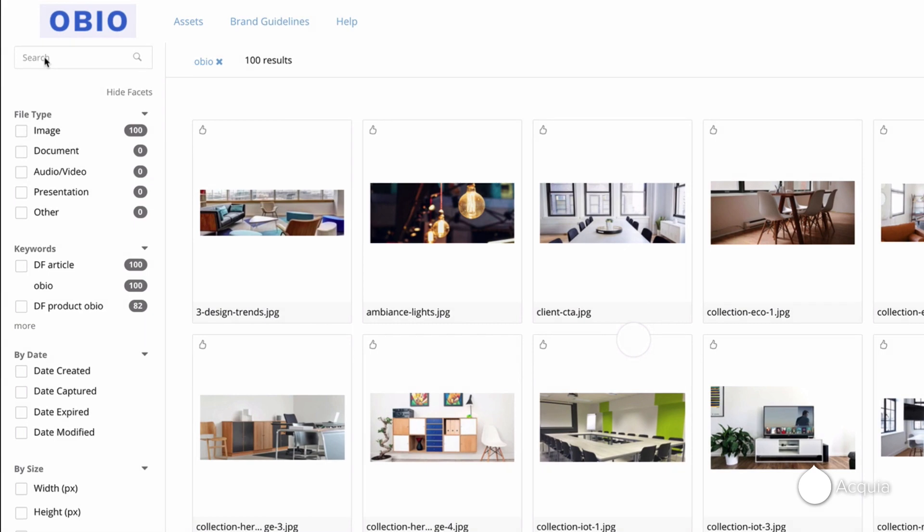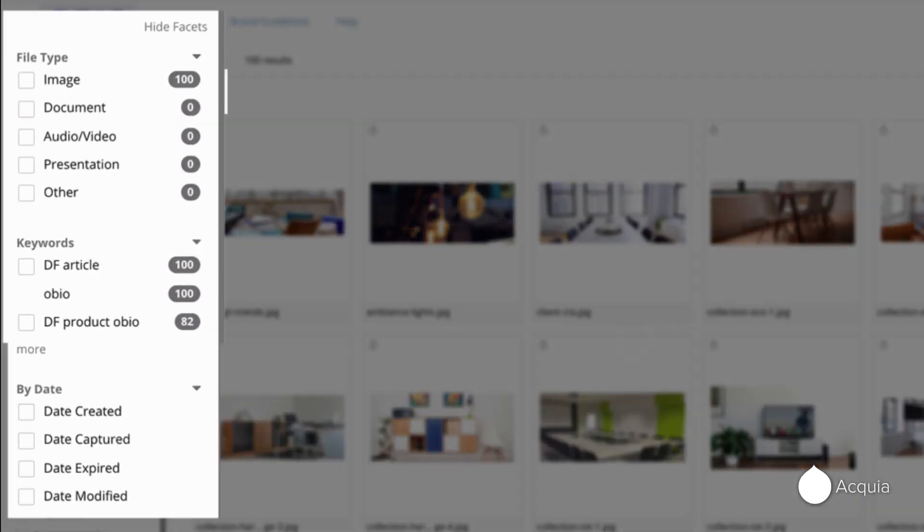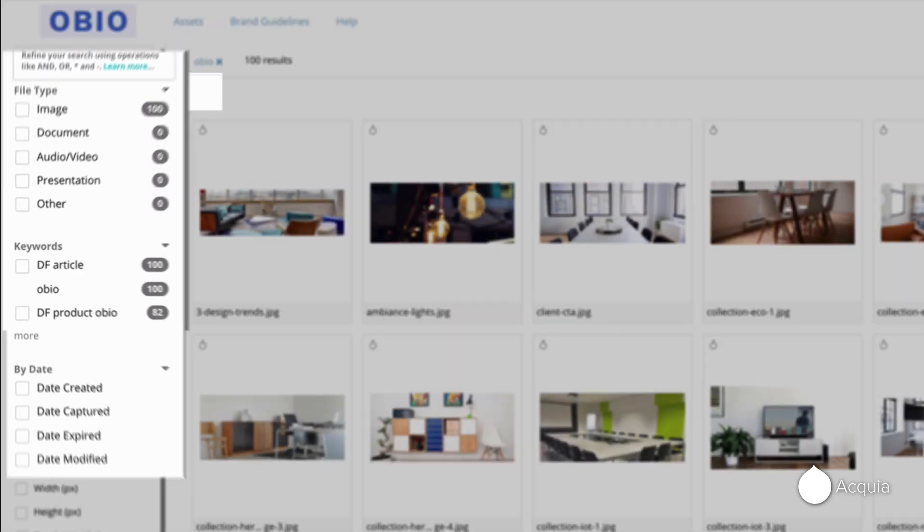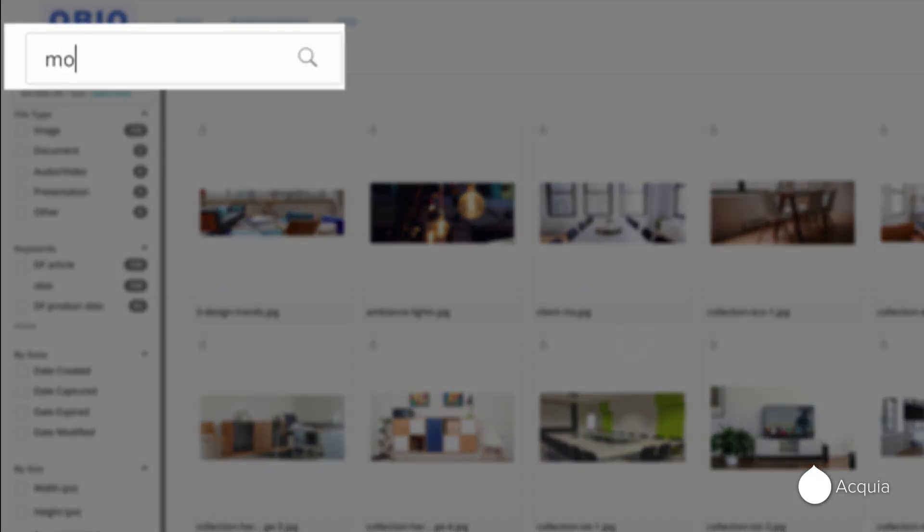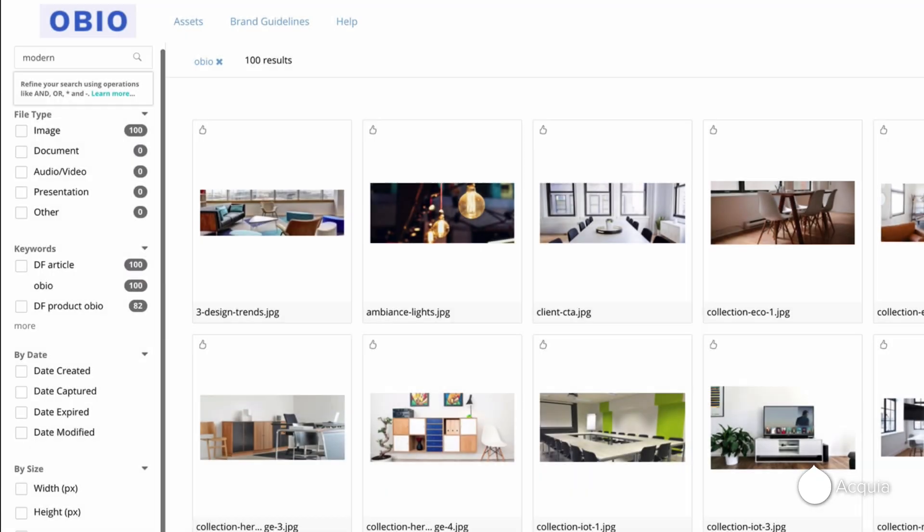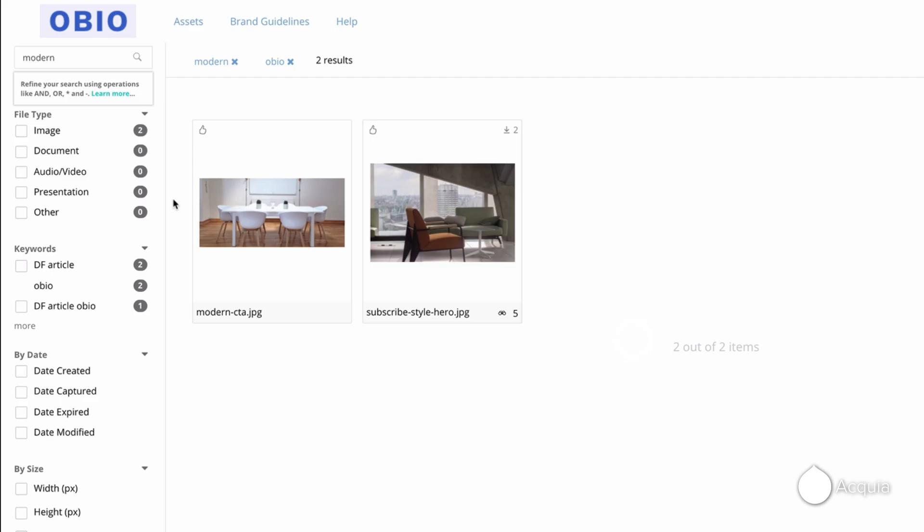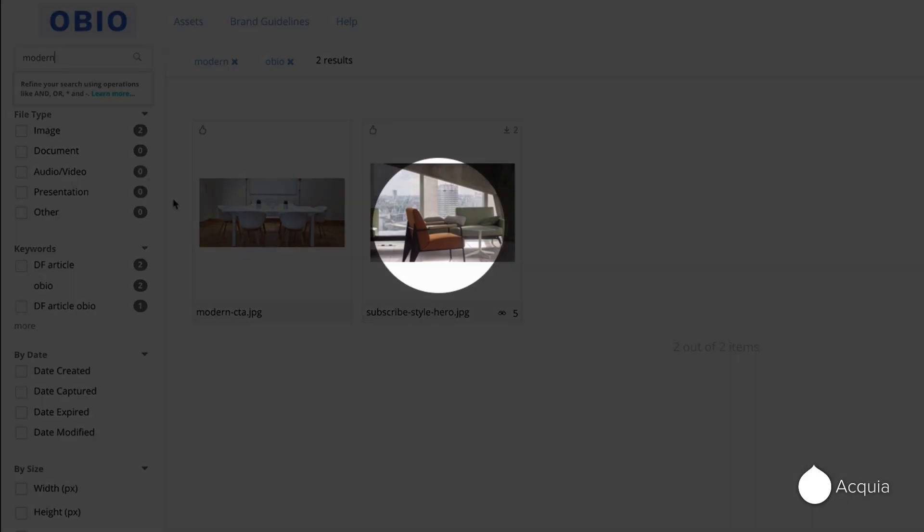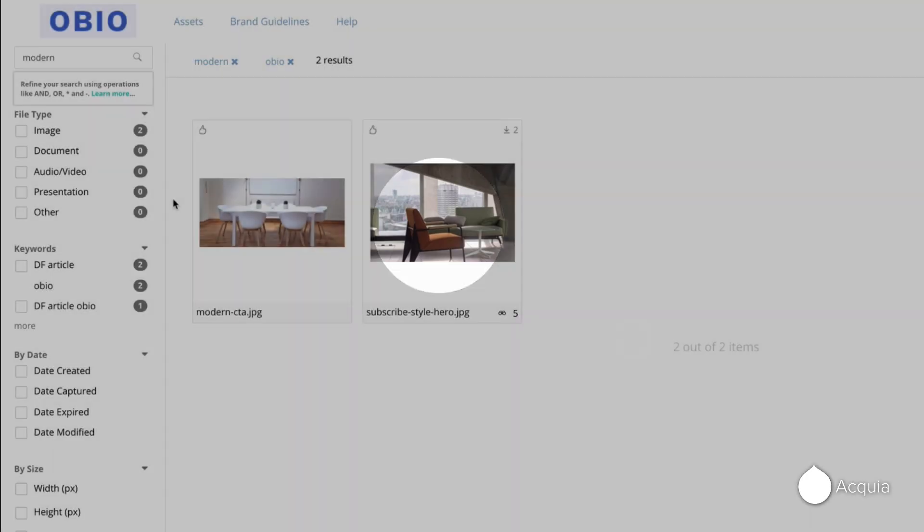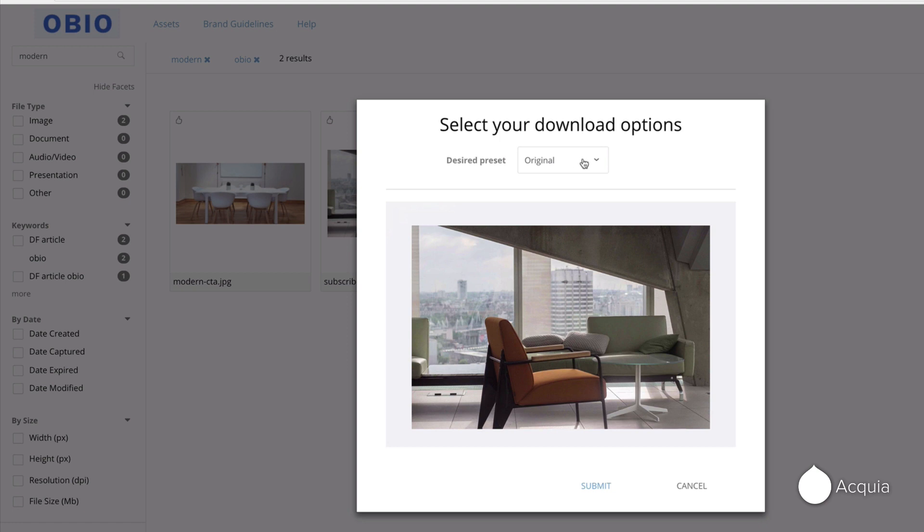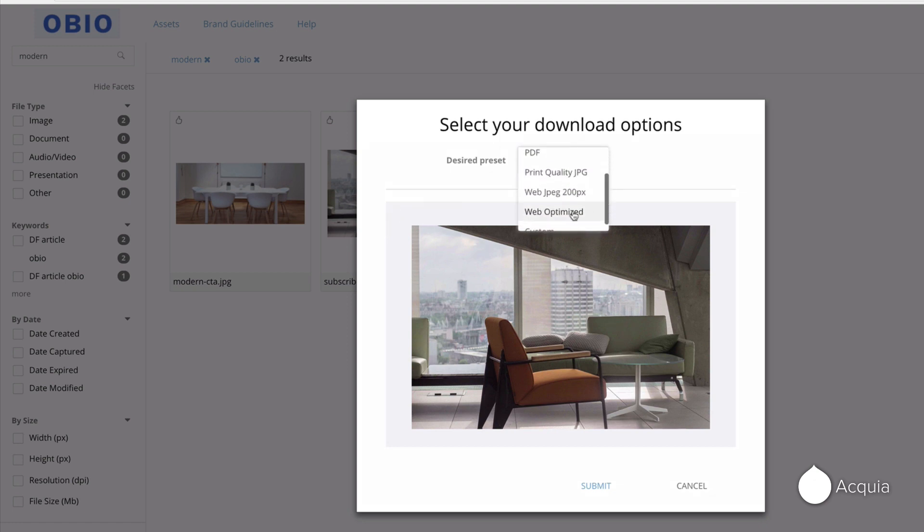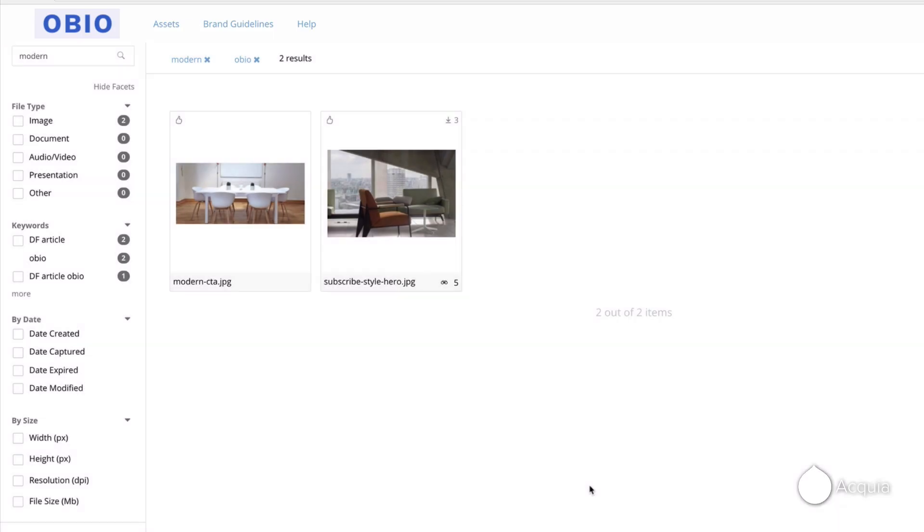This streamlined interface facilitates finding any asset quickly with faceted keyword filters, bringing up only the relevant images you're looking for. Traditional search can also be used to find the image you previously tagged with the keyword modern. Once found, it can easily be resized automatically upon download from a high-res image to a small image for social media. We call these download presets and lets users modify the images in specific ways without requiring expensive graphic designers.